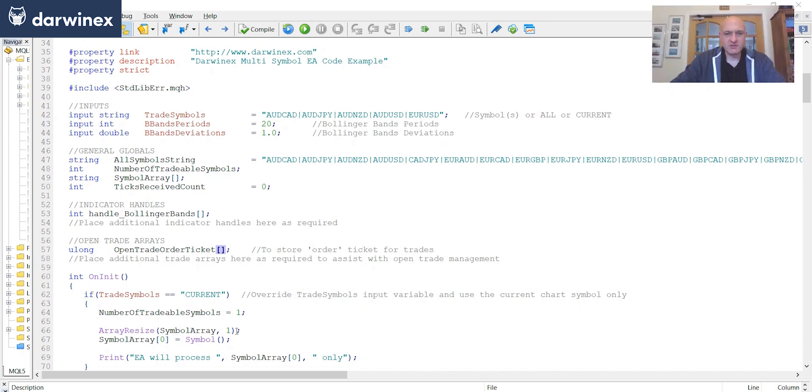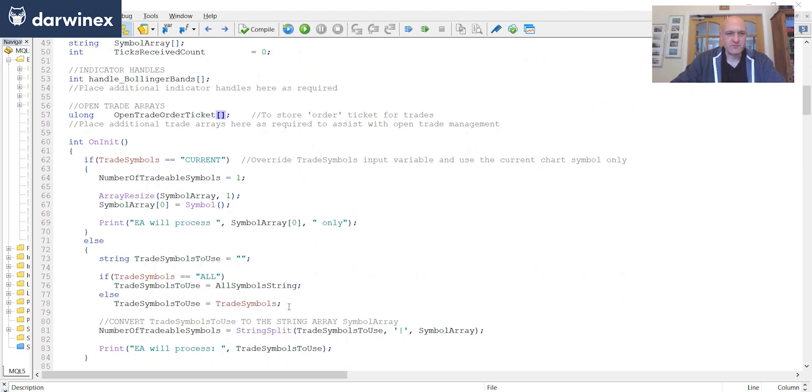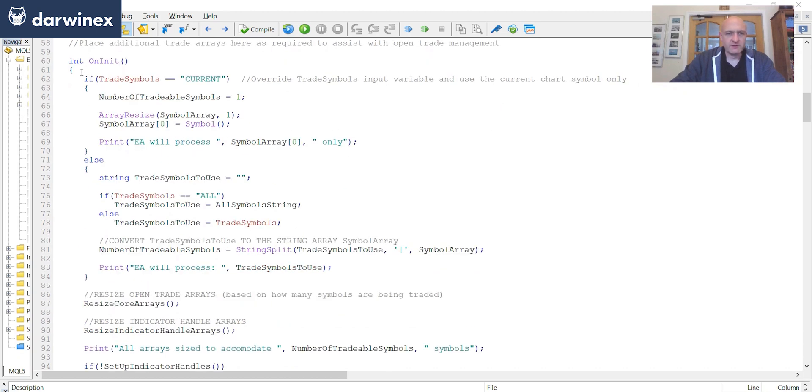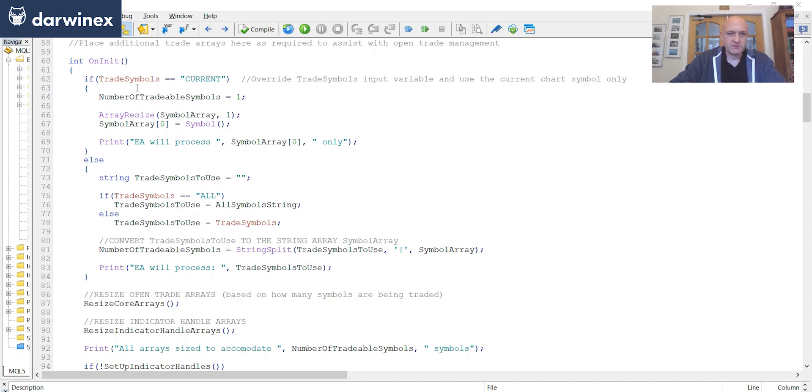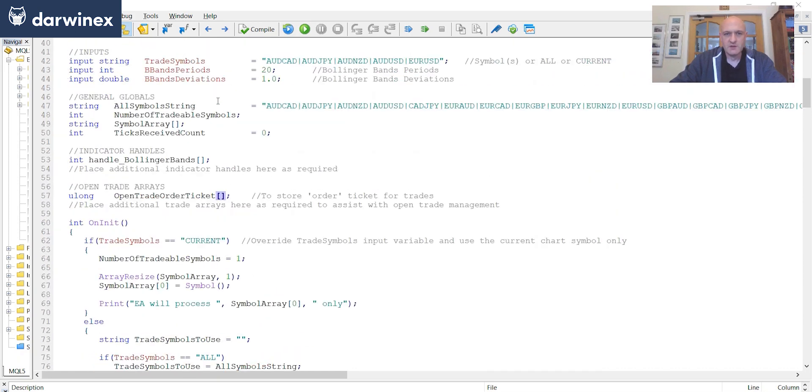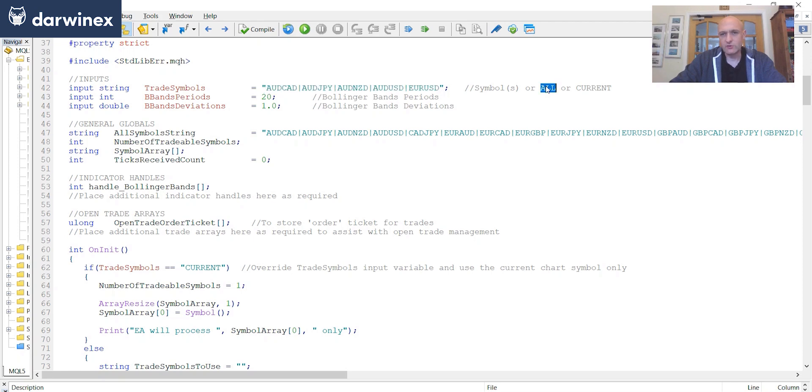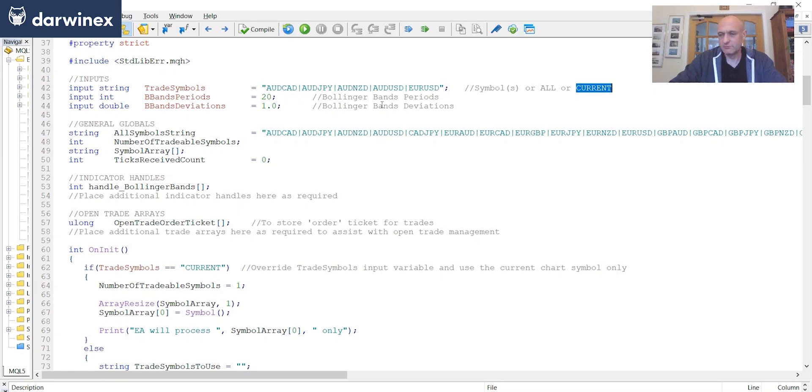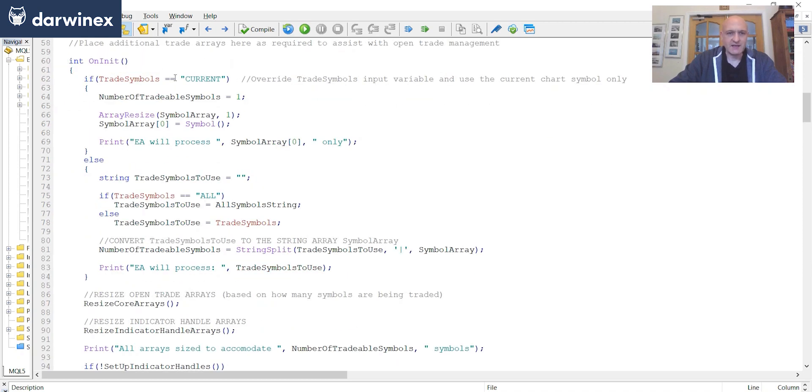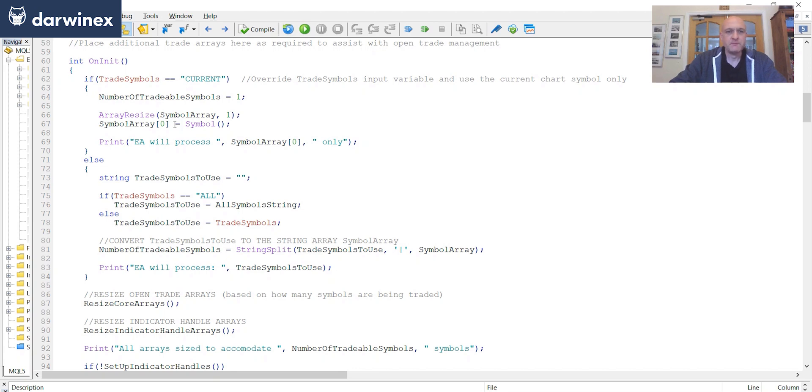So let's turn our attention now to the onInit function. And the top part of this function is concerned with populating the symbol array that we saw a moment ago, and also populating the number of tradable symbols. So the first part of this is when the input variable is set to the value of current. So you'll remember from here we have three options. We can either specify the list of symbols, we can state all to use this list here. Or if we select current, then it will convert the EA to a single symbol, and just use the symbol from the chart that the EA is running on. So when that's the case, and the user has selected current, it just sets the number of tradable symbols to one, sizes the array to one cell, and sets the first cell of symbol array to the symbol of the chart that the EA is running on.